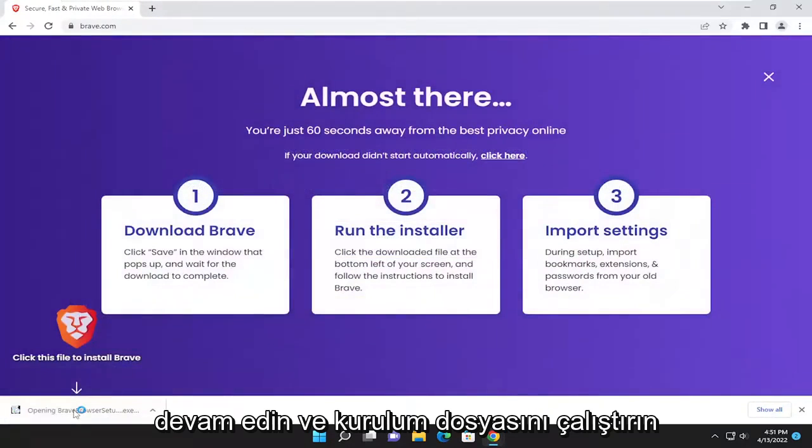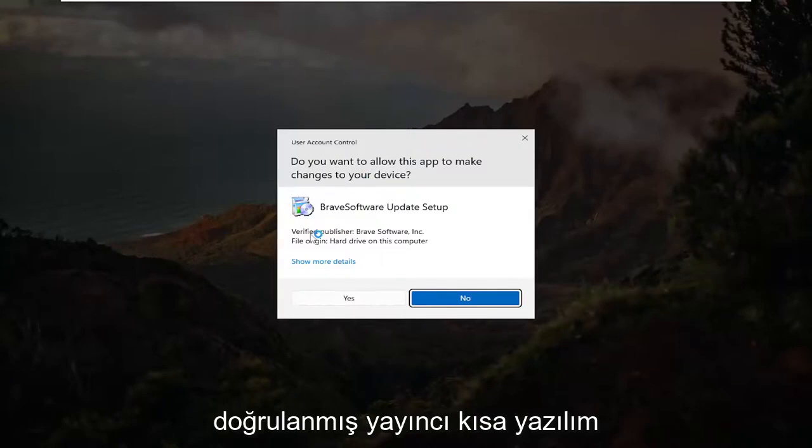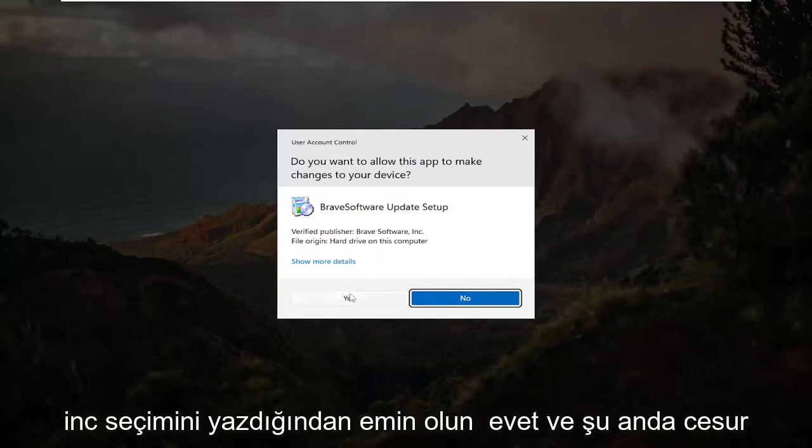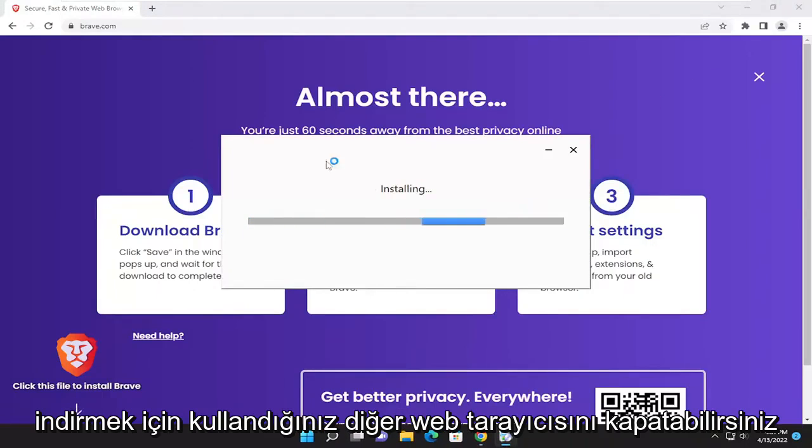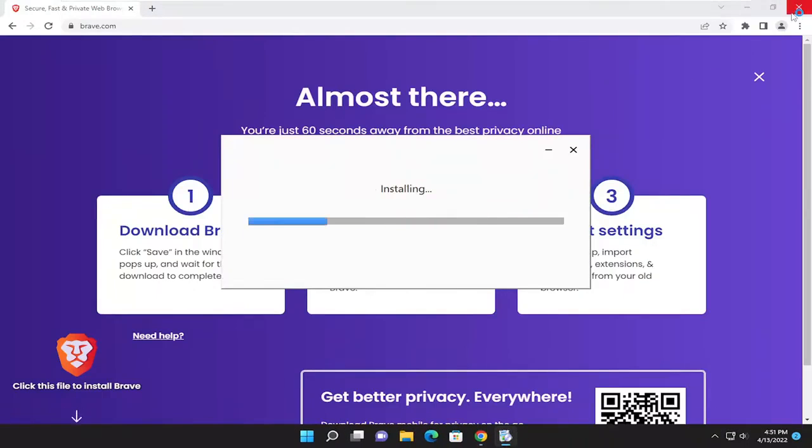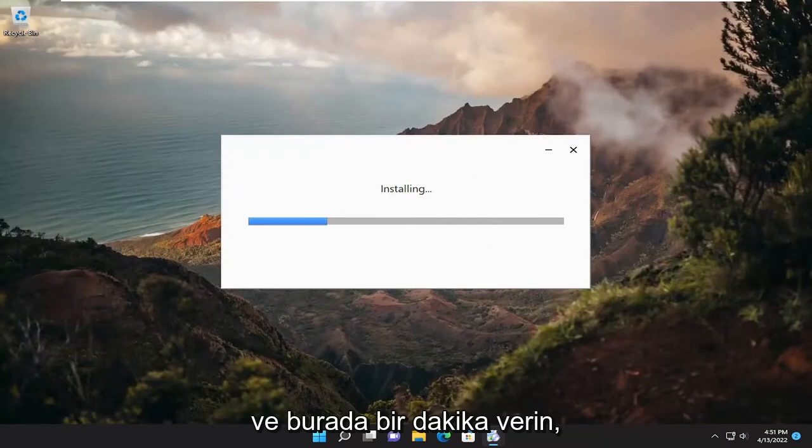Go ahead and run the setup file. If you receive a user account control prompt, make sure it says verified publisher Brave Software Inc. Select yes and you can close out of the other web browser used to download Brave at this time. Just give it a moment here.